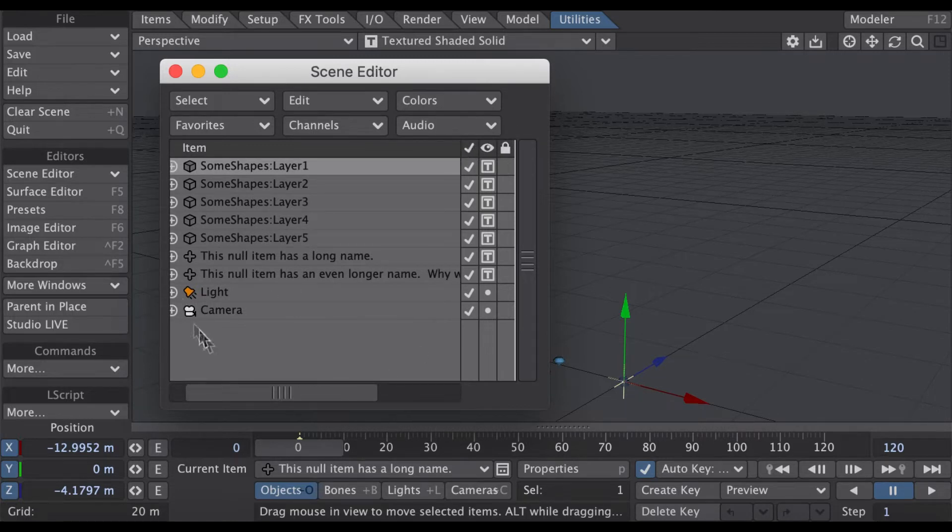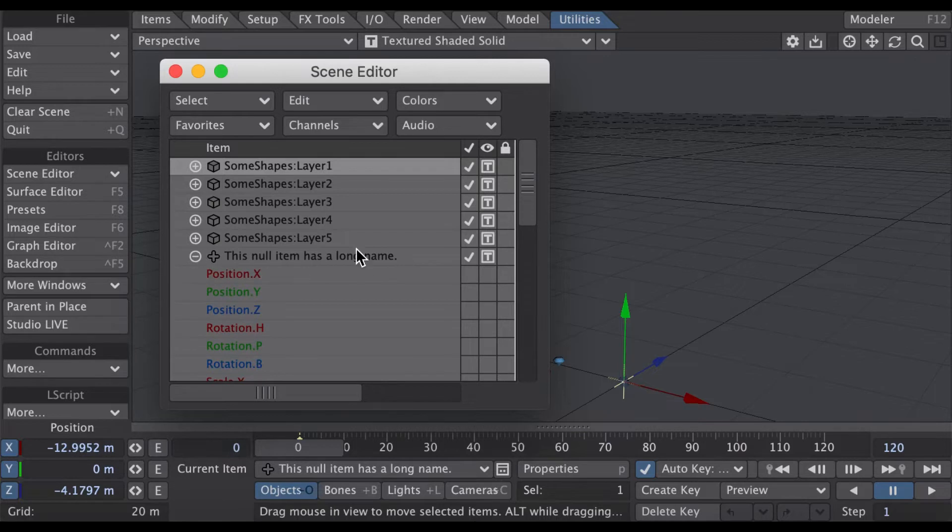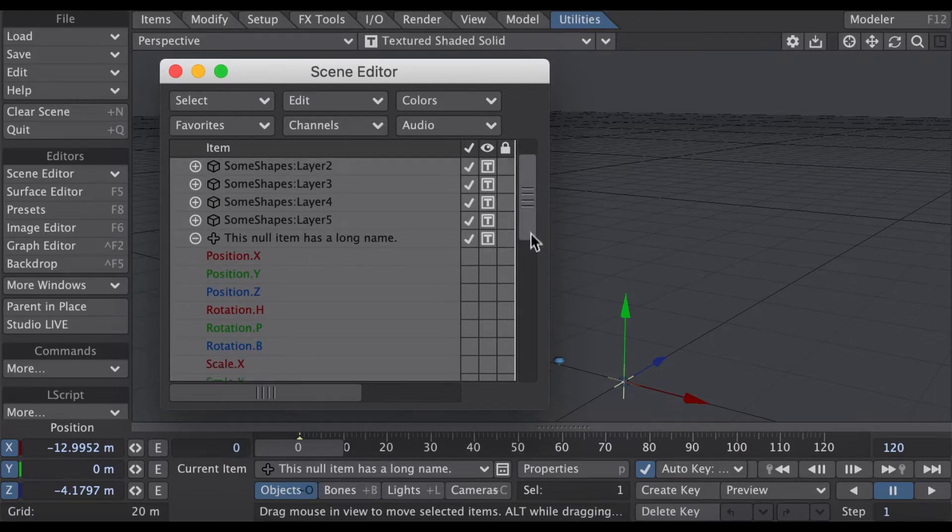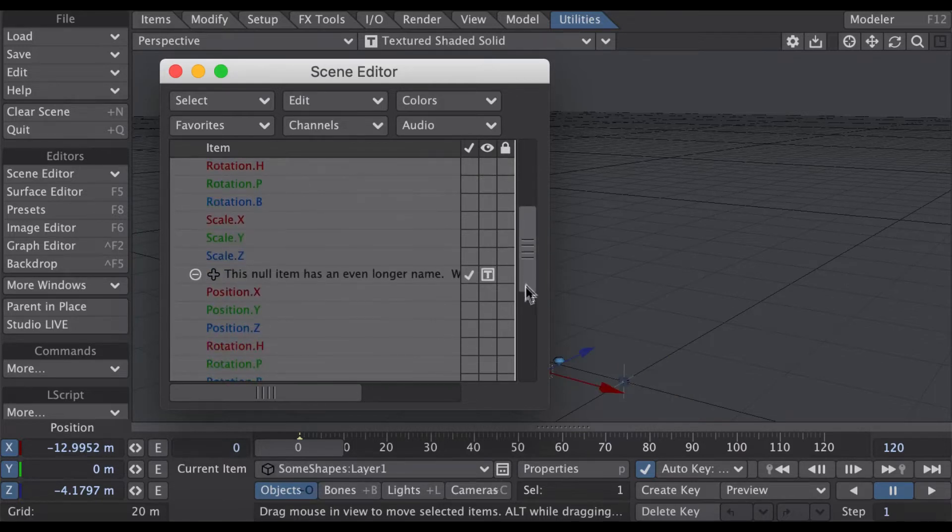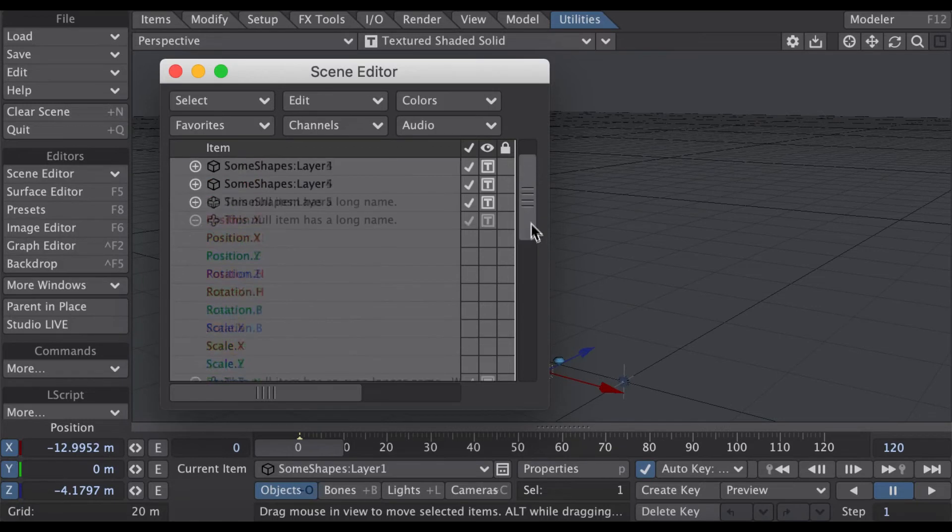Now when you expand the attributes here, you'll notice the vertical scroll bar will adapt. You can scroll down.